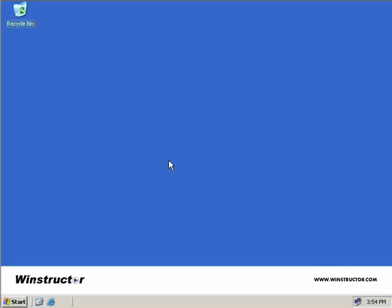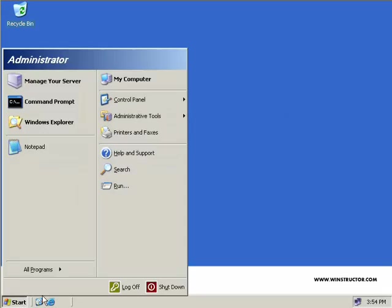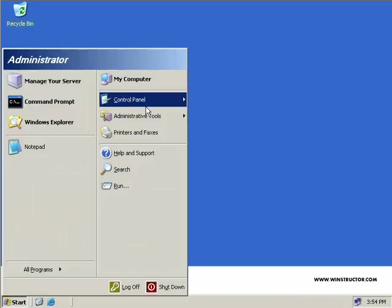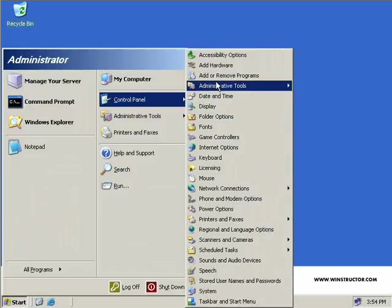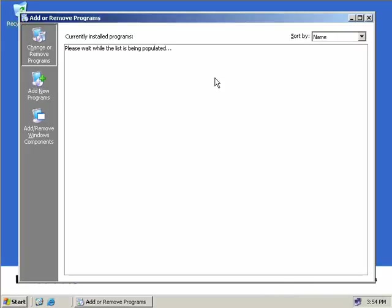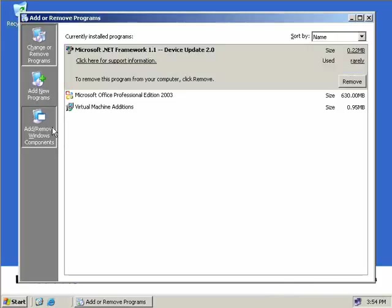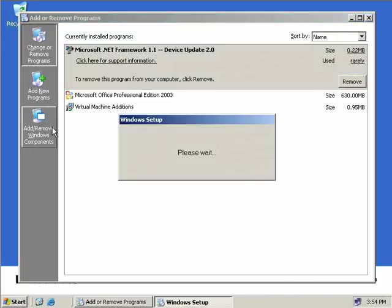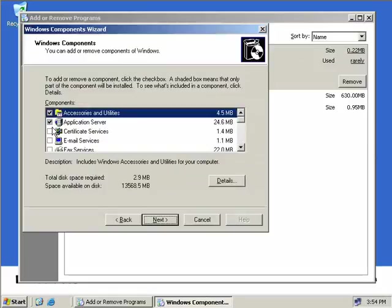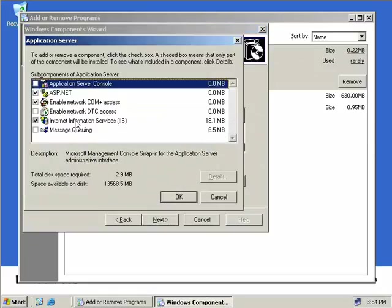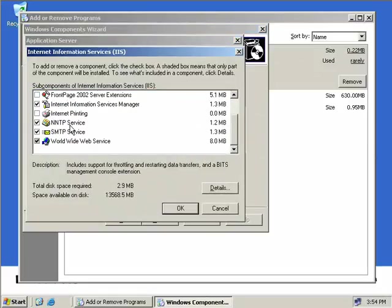The next step in forcibly removing all traces of Exchange from our server would be if we no longer need the ASP.NET, the NNTP, the SMTP, or the web service that we configured as prerequisites when we installed Exchange. You can uninstall them now by clicking on Start, Control Panel, Add or Remove Programs, and then come over to Add or Remove Windows Components. We'll double-click on Application Server and then we can simply uncheck the boxes and the NNTP and SMTP as well.